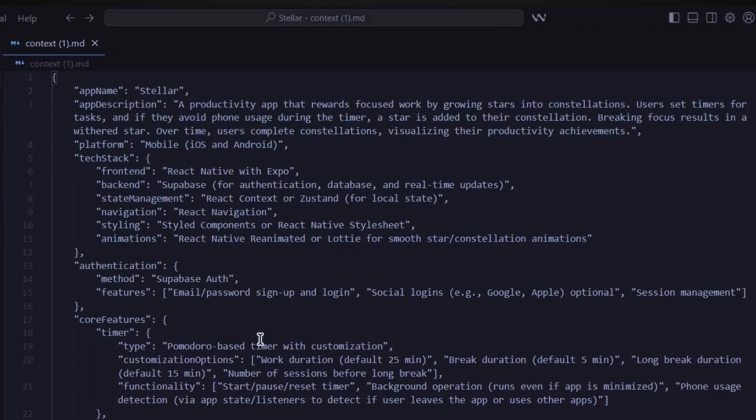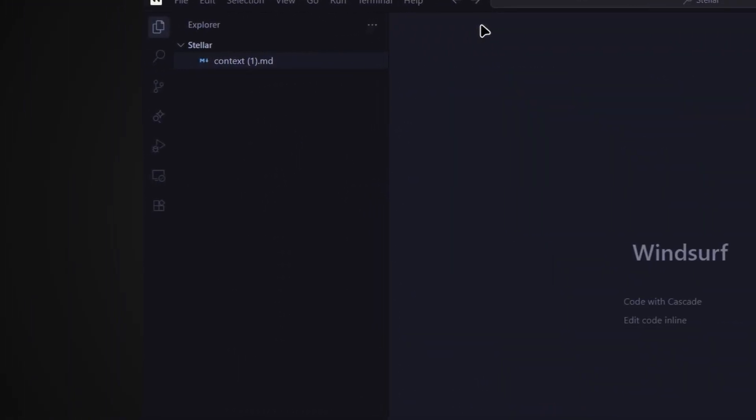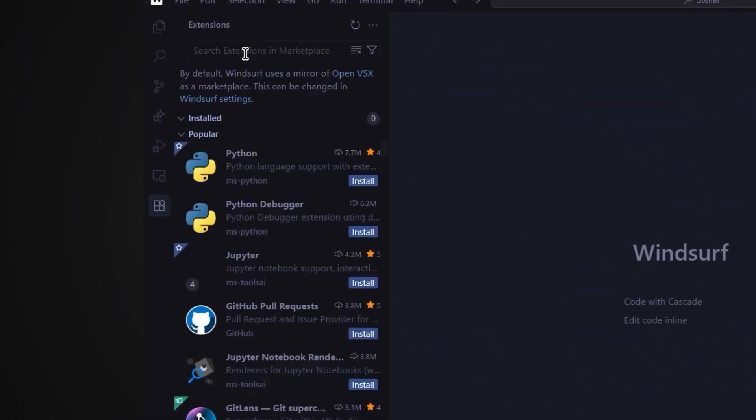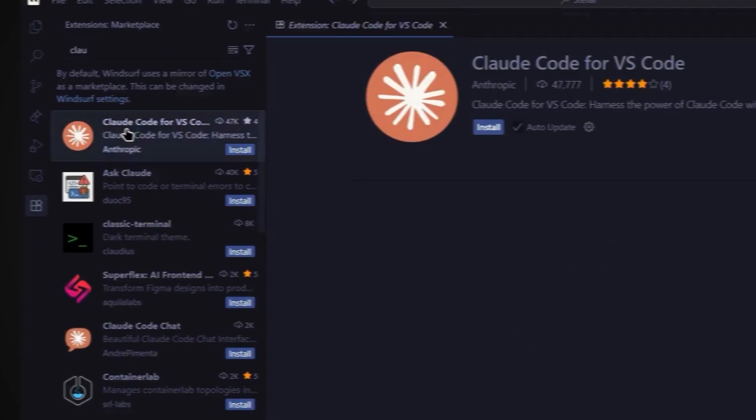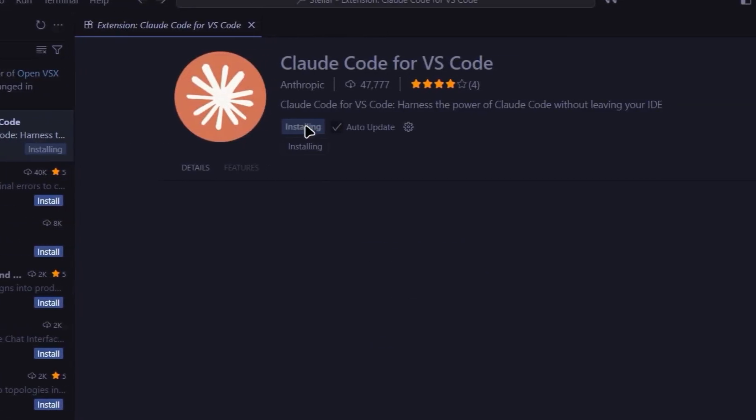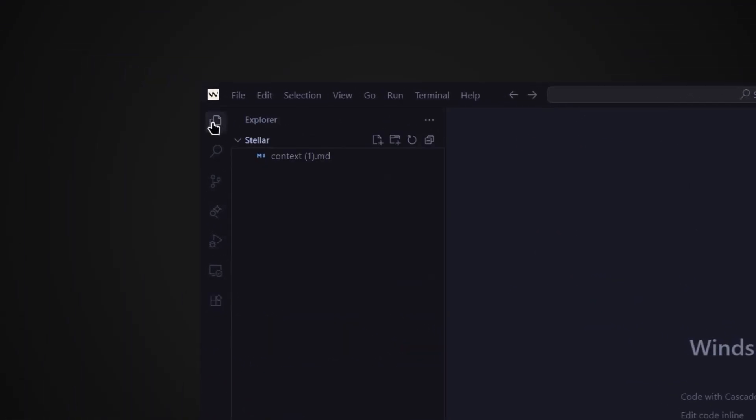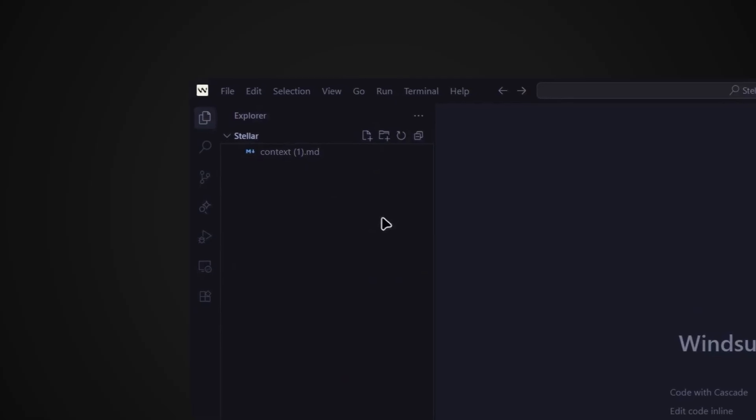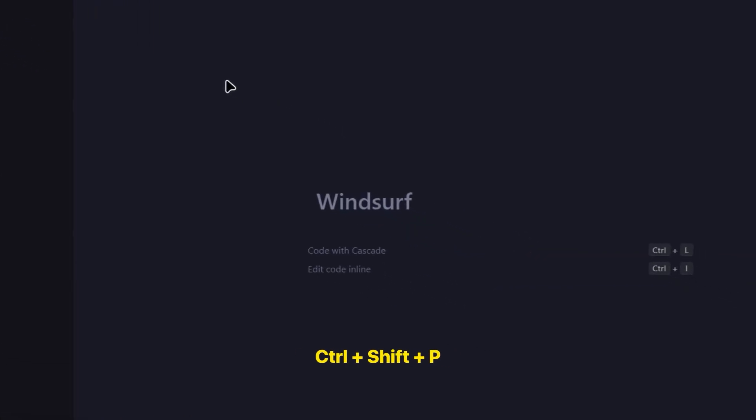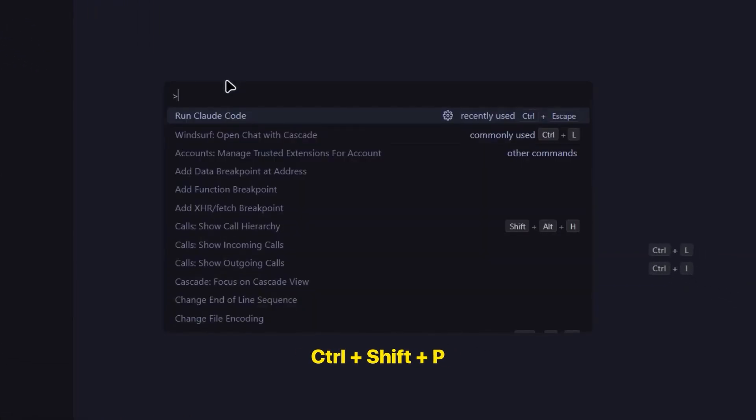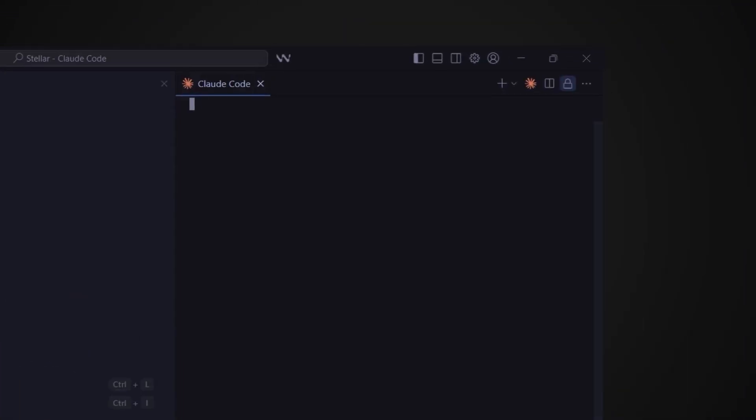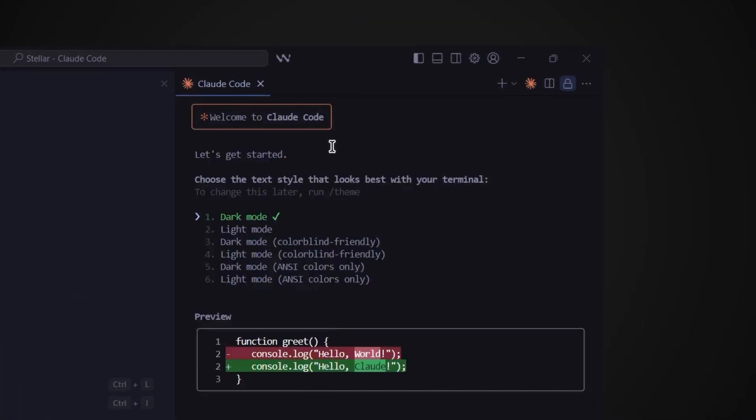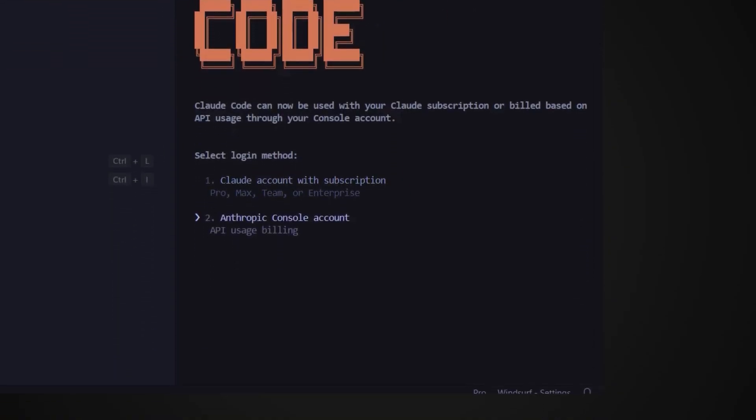Perfect. Now let's quickly install Claude Code as an extension into Windsurf. This is going to be the AI that actually writes all the code for us. Head to the extensions tab in the left sidebar and search for Claude Code for VS Code. Click on this one and install it. Now click the icon in the top left corner to go back to the main tab. Now let's run Claude Code by pressing Ctrl plus shift plus P and then type run Claude Code then hit enter. This will open Claude Code inside Windsurf.